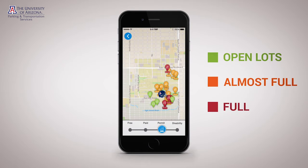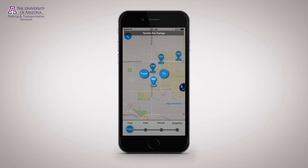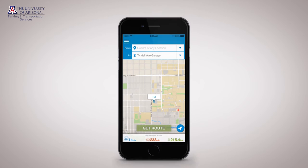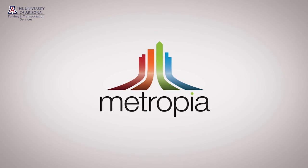Choose the type of lot you're interested in to see live parking space availability. Choose your lot and tap to set it as your new destination. Then reserve your trip as usual. Good luck and bear down Wildcats!